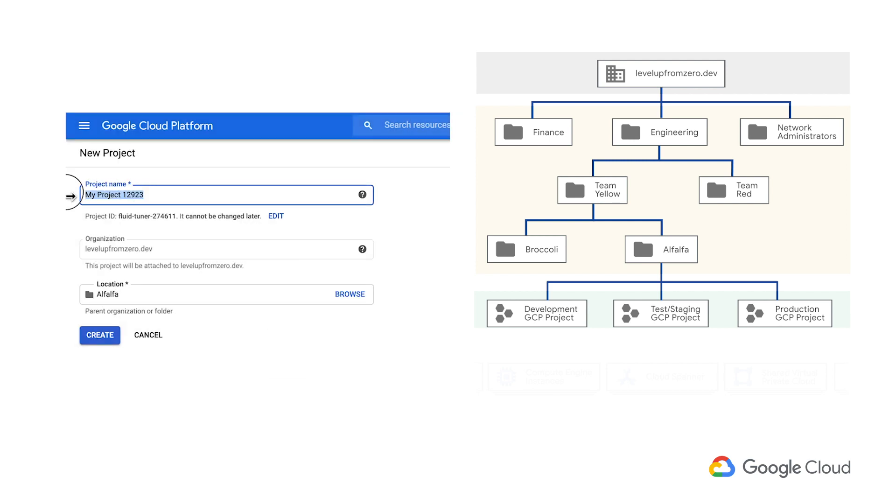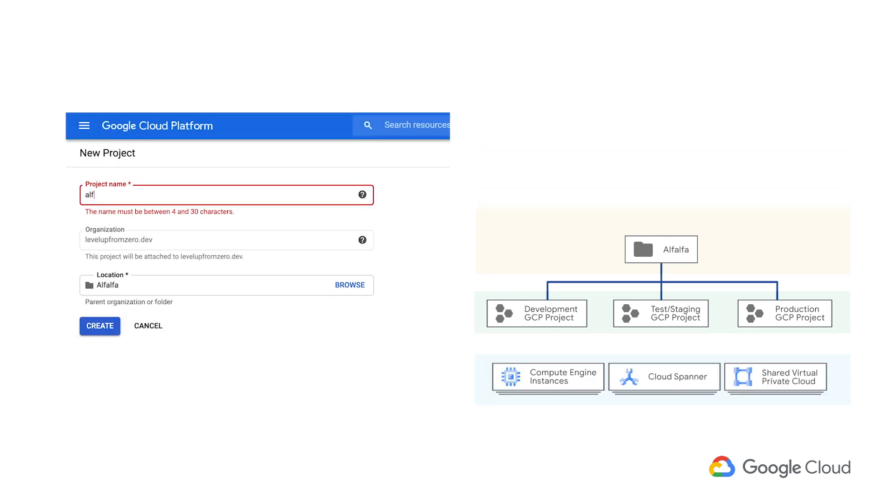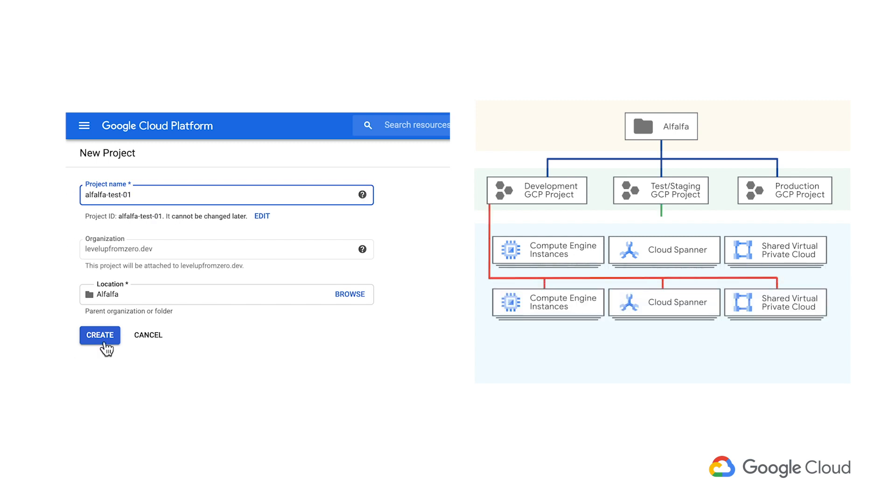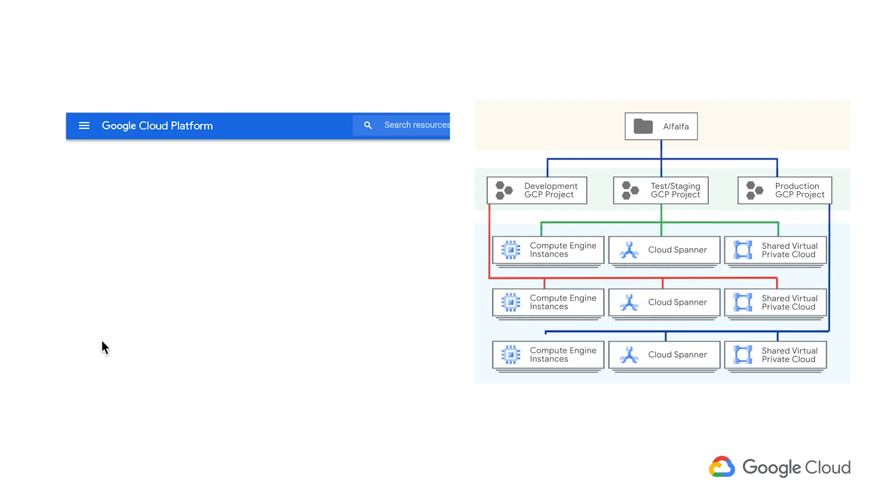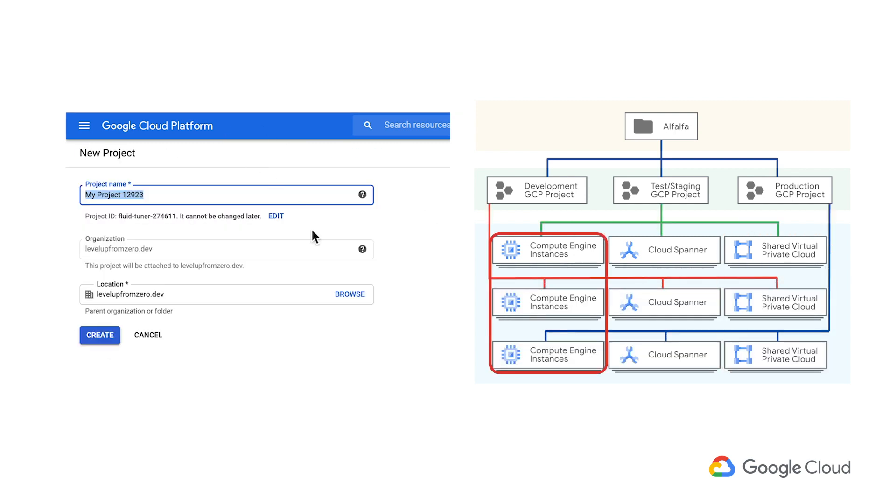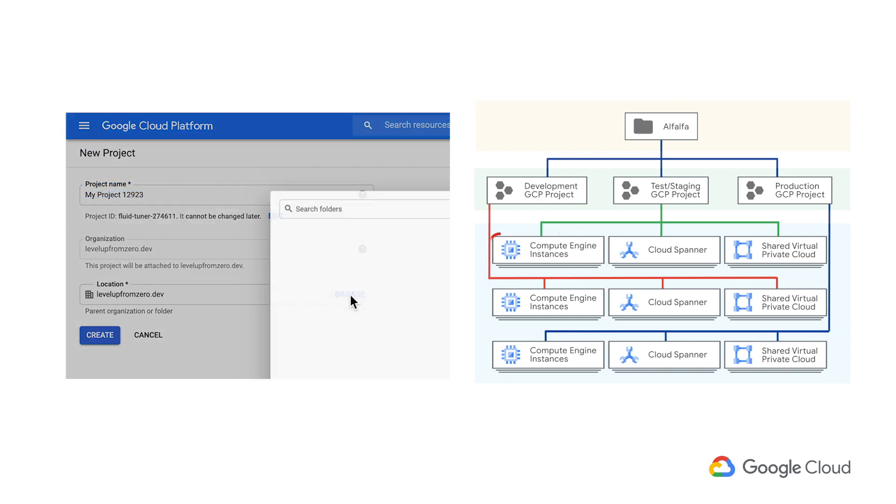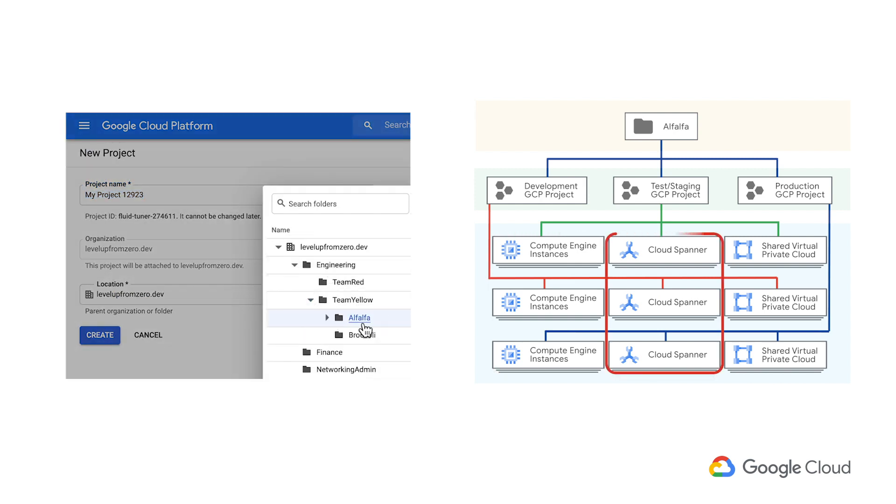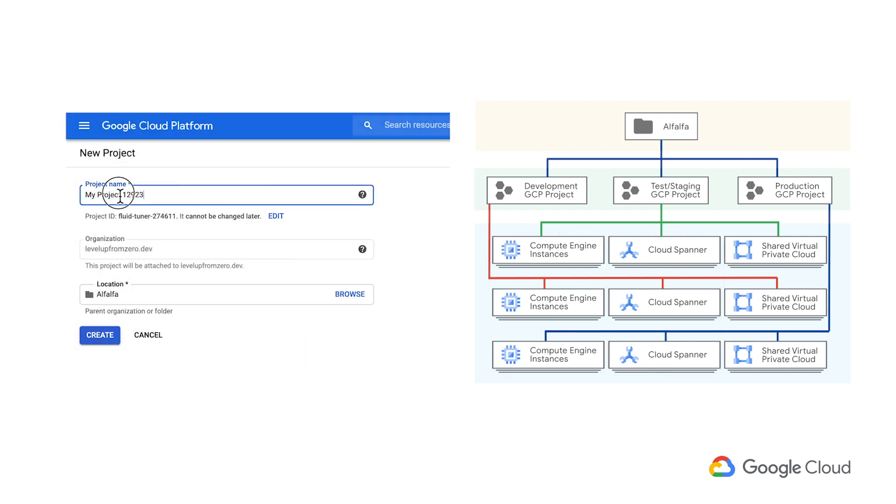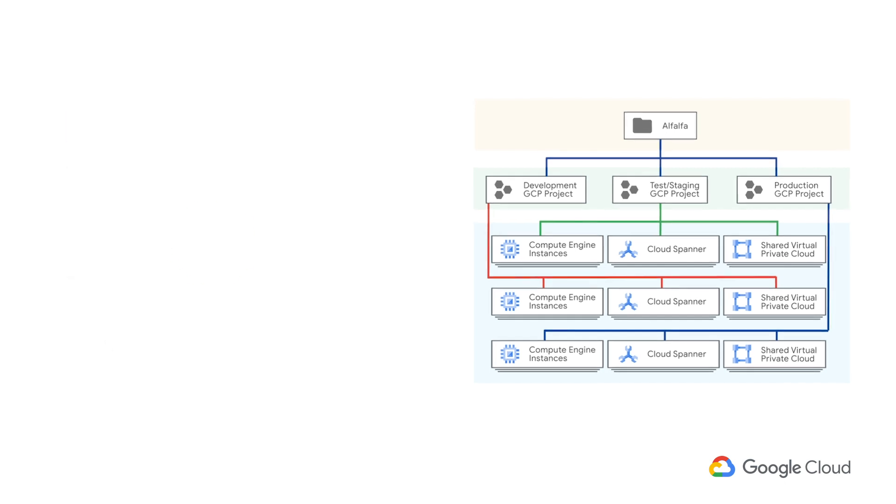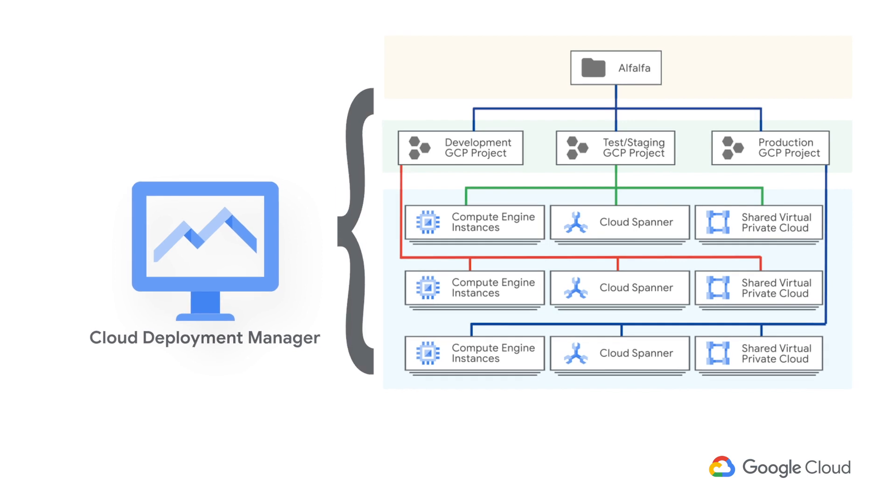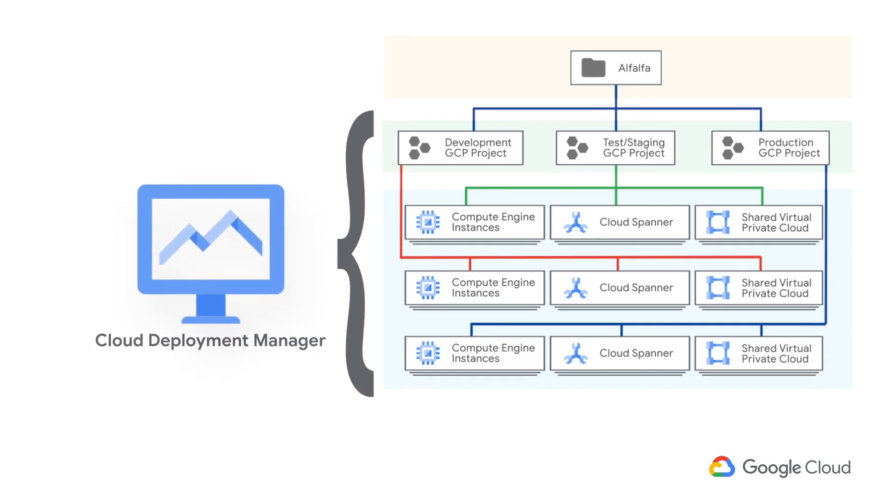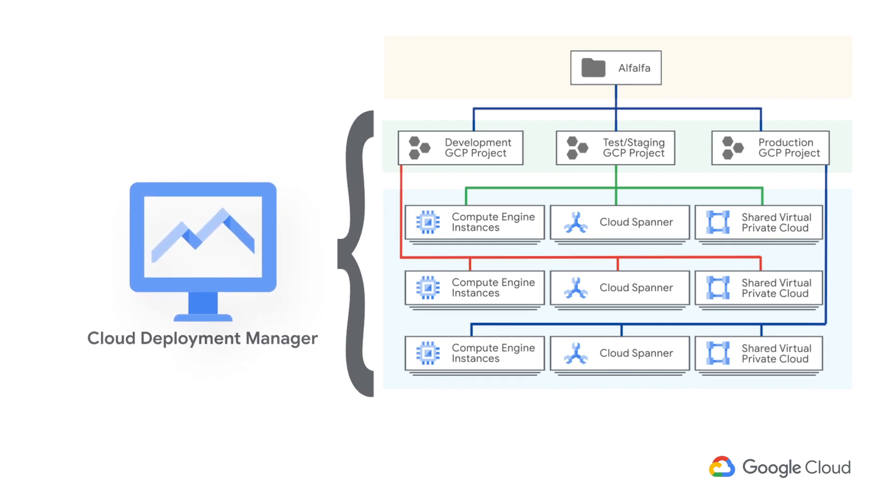Each of these projects will contain various Google Cloud resources used by the application, including a VPC network, some Compute Engine or Kubernetes Engine instances, and a database like Cloud Spanner, for example. We recommend that you use a deployment automation tool like Cloud Deployment Manager or Terraform to manage these resources. Using automation in this way helps you maintain consistent and reproducible Google Cloud deployments.